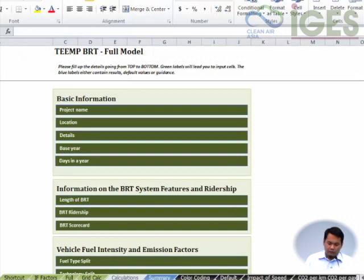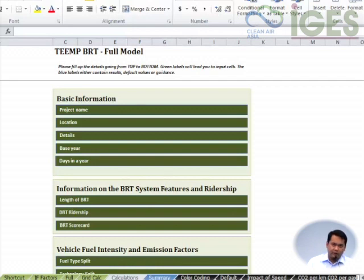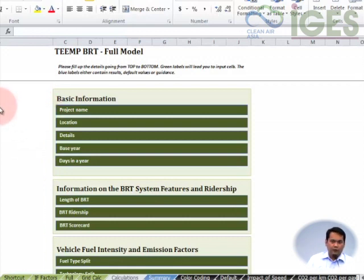Once you download the file from the internet, you would see something like this. Later on I would be going through the different sheets that are in the model and run you through how we are going to calculate the emissions, how we are going to do the inputs, and what are the basic tips for us to be able to use this model. It's a relatively simple model that is quite transparent. All the calculations are in one sheet so users can actually go back and check whether the calculations are correct or if they have missed certain inputs.